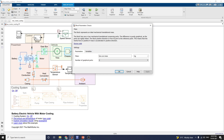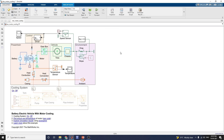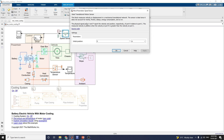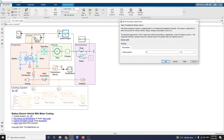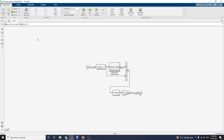The chassis model block represents an ideal mechanical translation mass. The environmental block contains a slope ideal force source — this block represents an ideal source of force that generates a force proportional to the input physical signal. The speed sensor is an ideal translational motion sensor that measures velocity or displacement in a mechanical translation network. The sensor is ideal since it does not account for inertia, friction, delays, or energy consumption. The control system is a motor driver control system that determines the target speed with a PID controller.